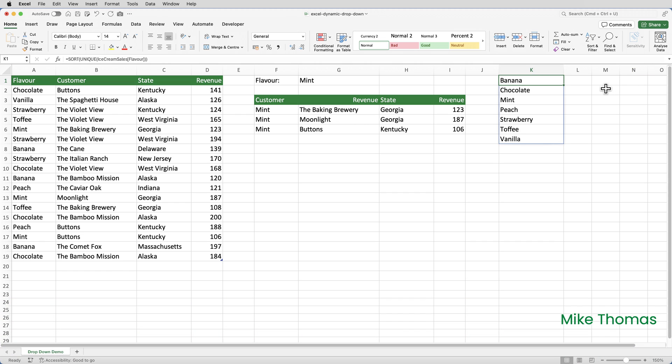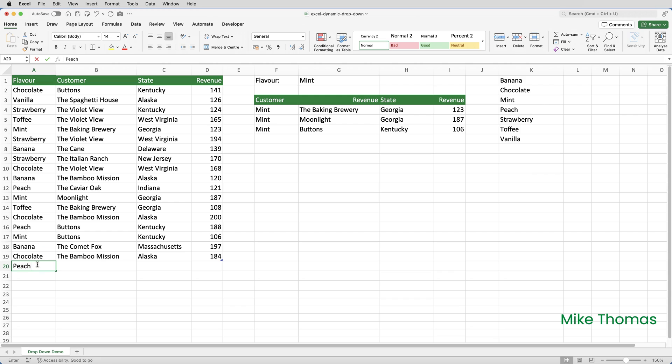By referencing the table name in the formula, when a new row is added to the table and the table grows, if the flavor is already listed in column A, so if I go to A20 and type peach, then nothing happens in column K.